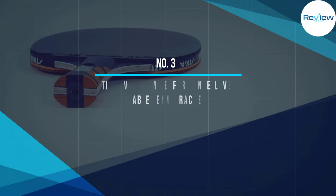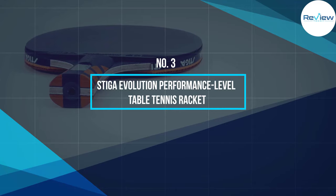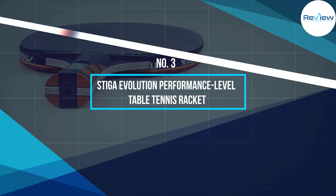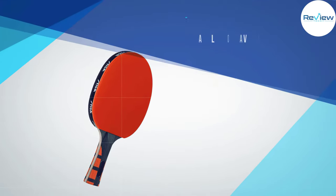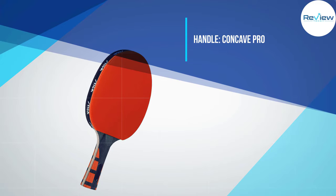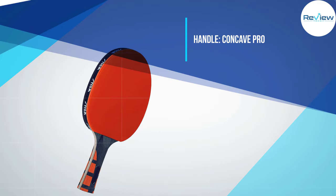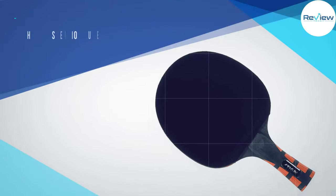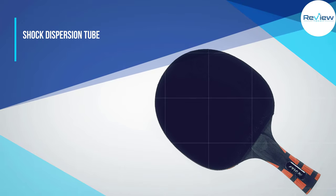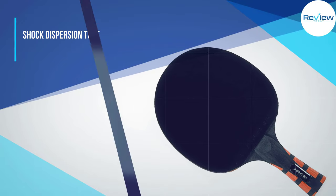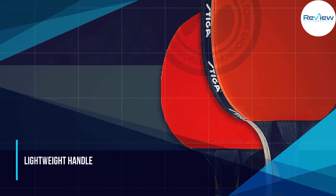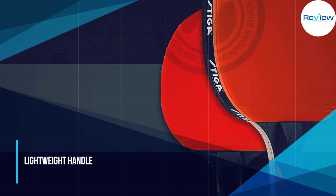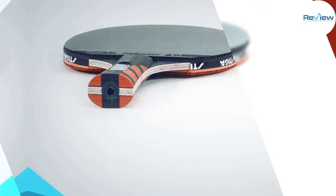Number three: STIGA Evolution Performance Level Table Tennis Racket. Our experts have rated it above eight. The value it provides is higher than its competitors, nevertheless the price is low. The paddle is suitable for the newbie who is taking his game seriously. The performance of the paddle often depends on the blade of this racket.